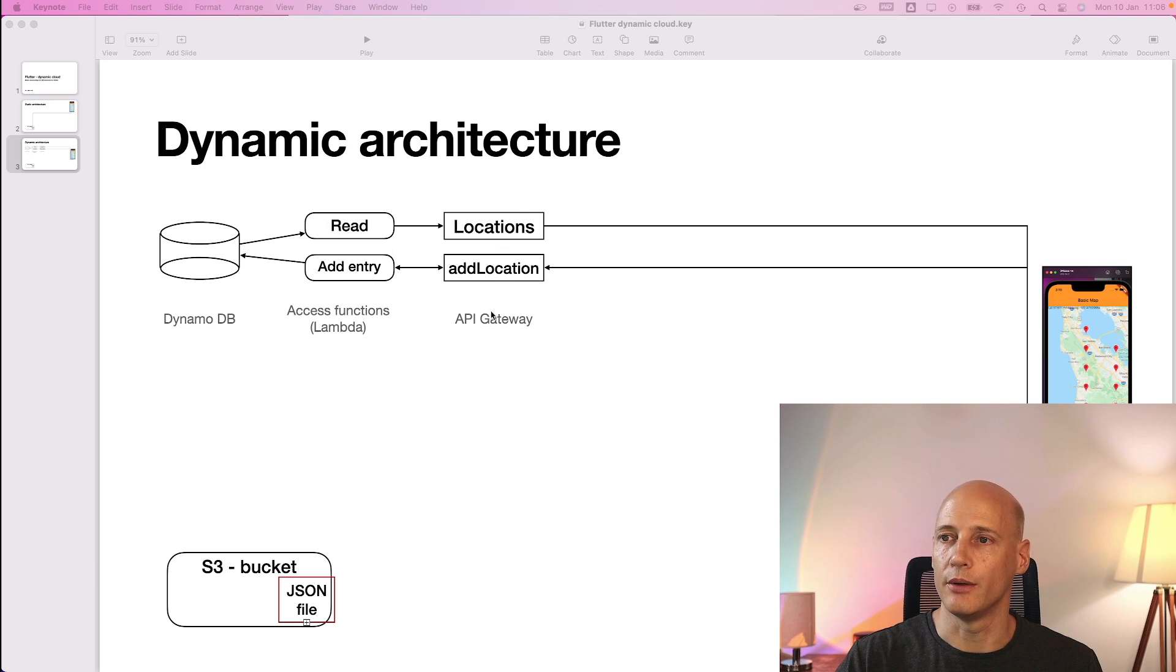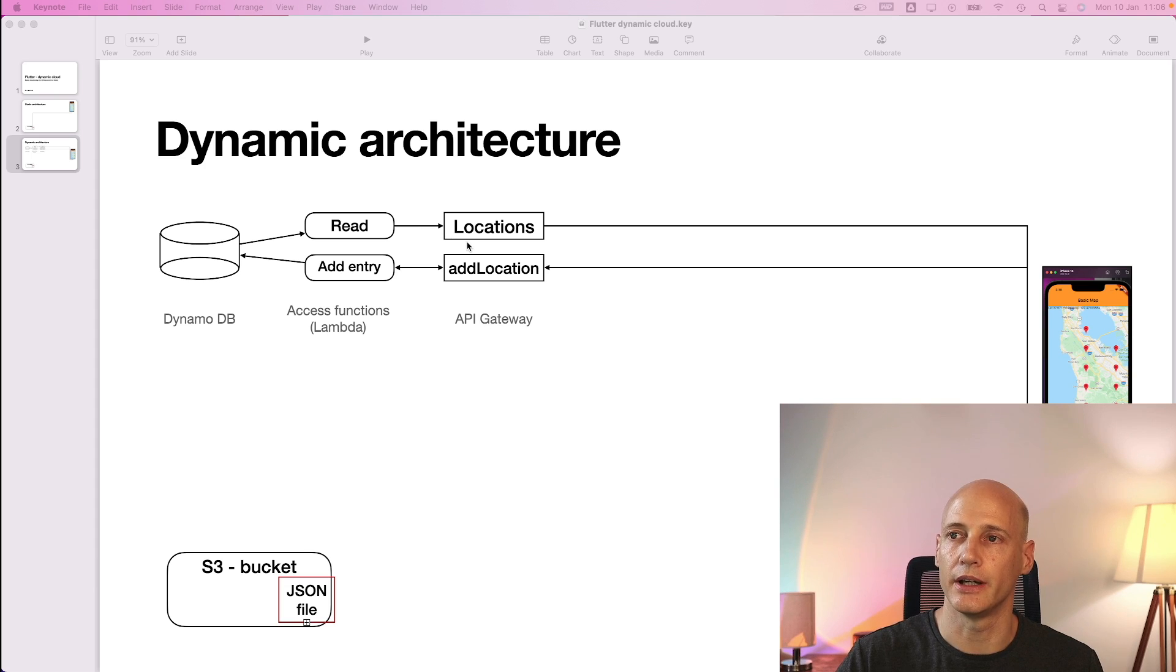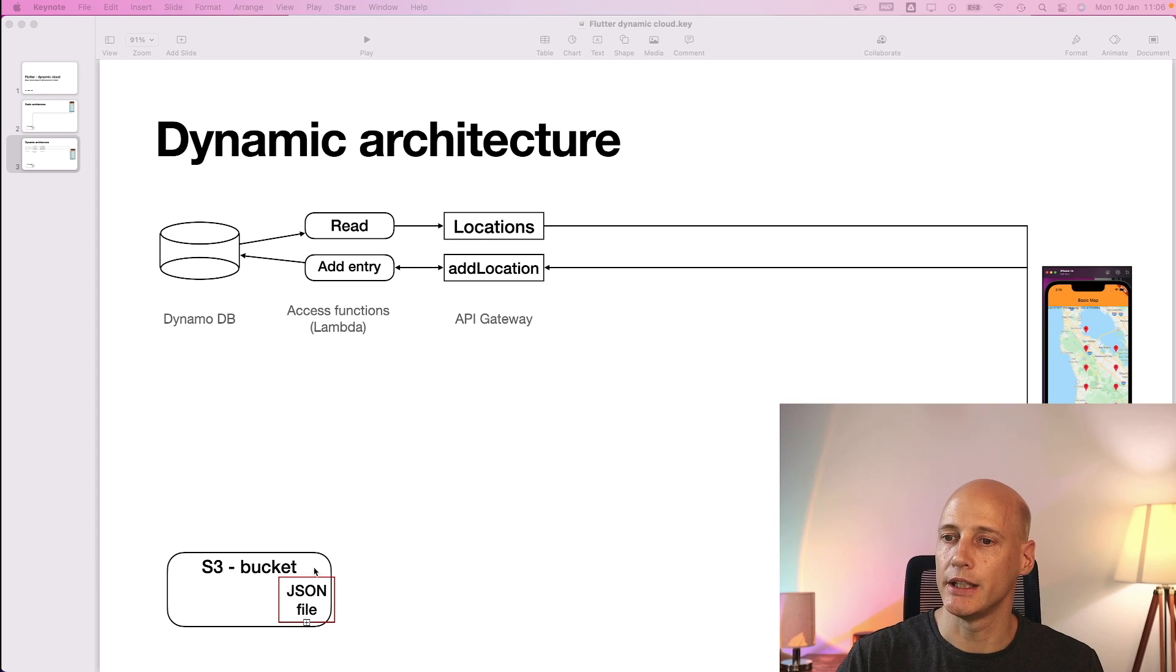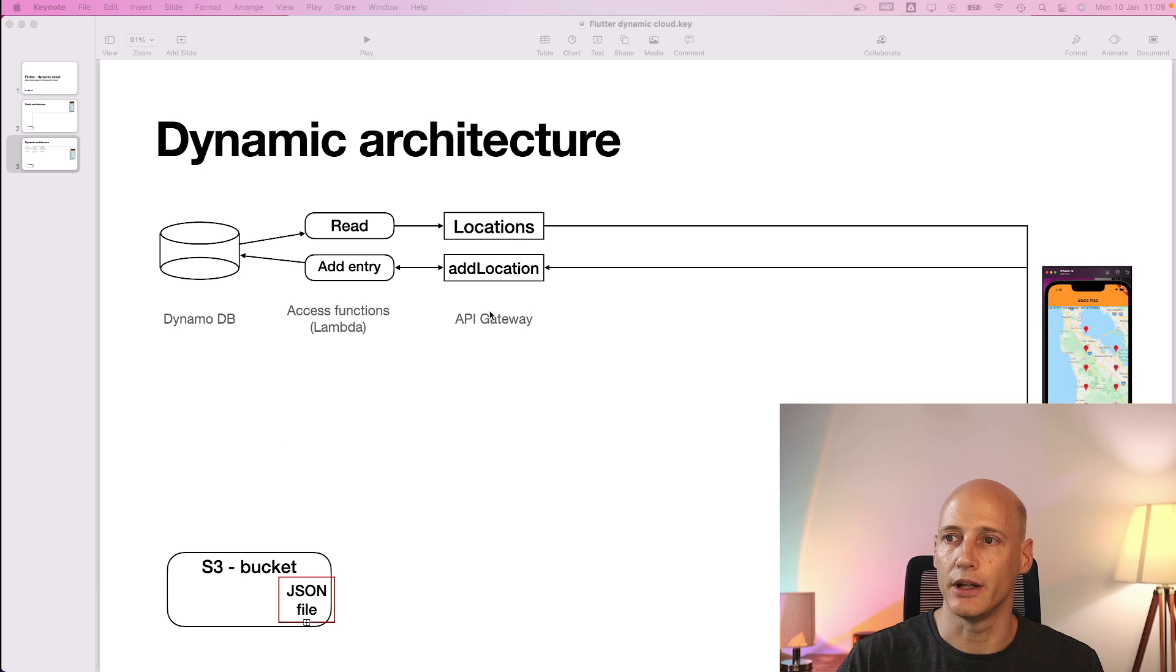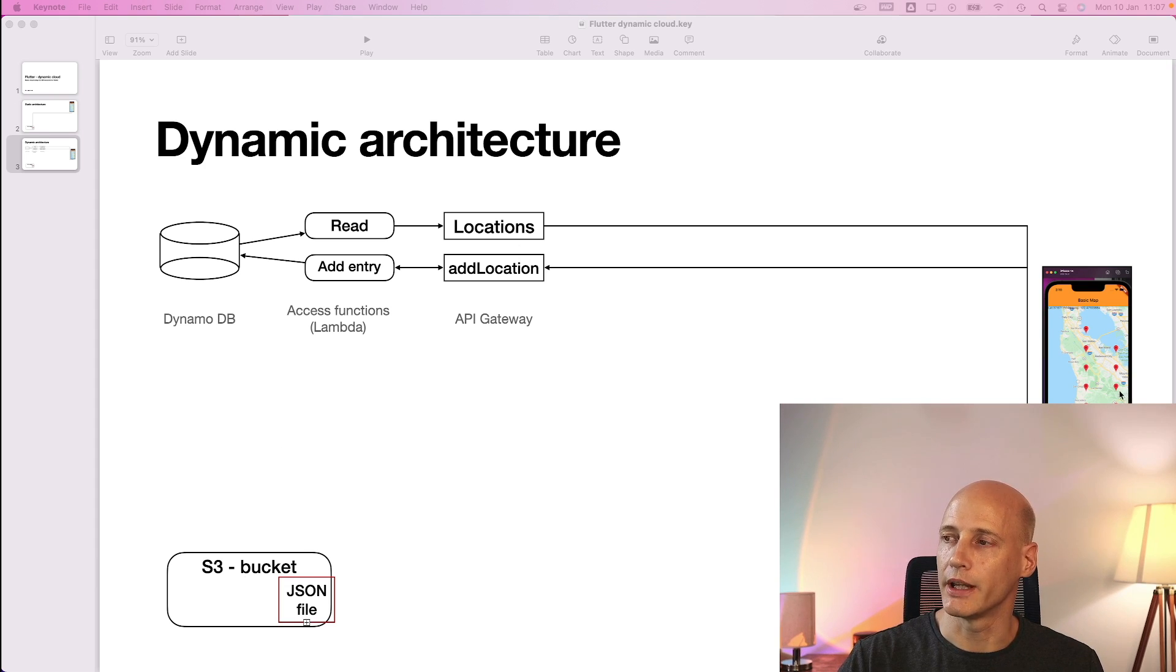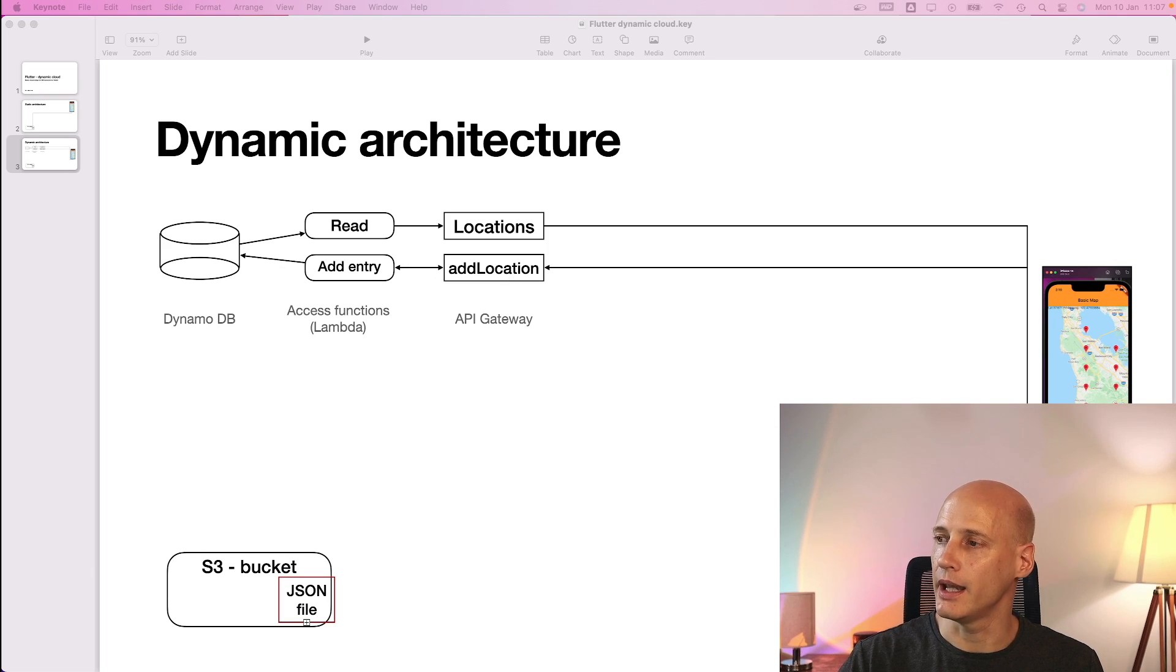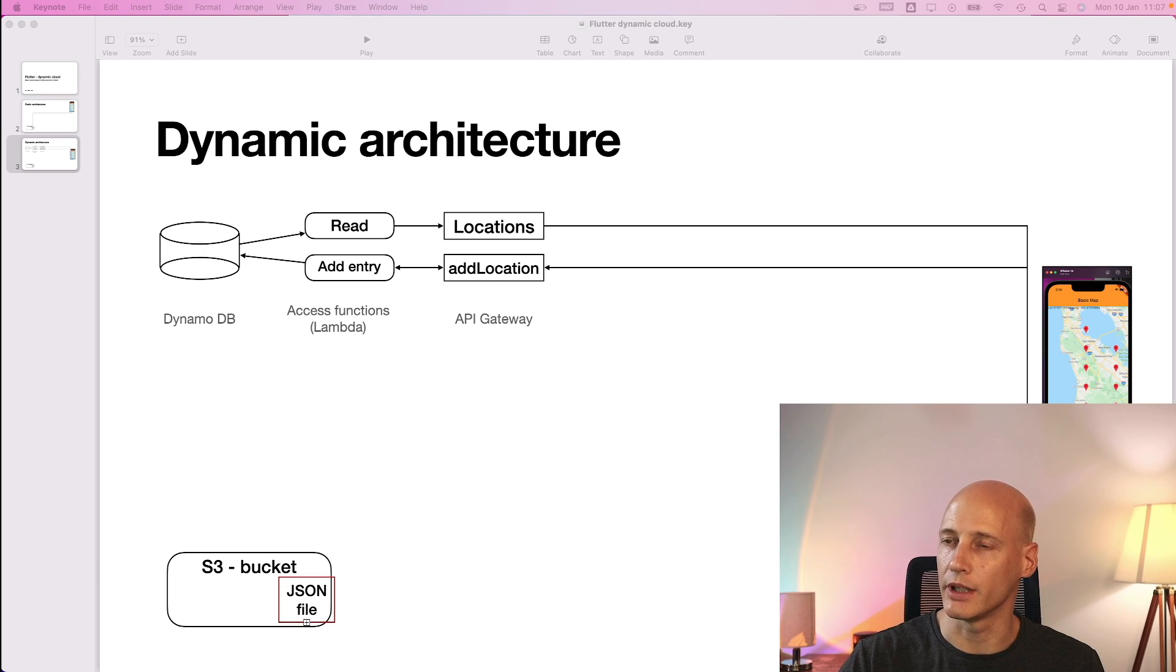I will then go to the API gateway and make these two Lambda functions accessible via HTTP. Then I can go back to my Flutter app and change the URL from the JSON file in the S3 bucket and switch it to the API gateway. Once my Flutter application can access the data from the DynamoDB to read the locations, I can add the functionality to add a new location every time the floating action button is pressed.